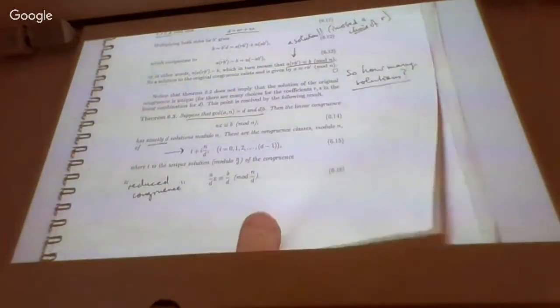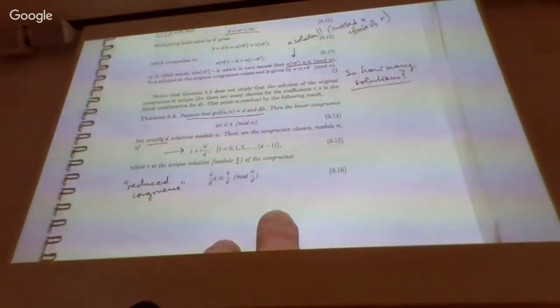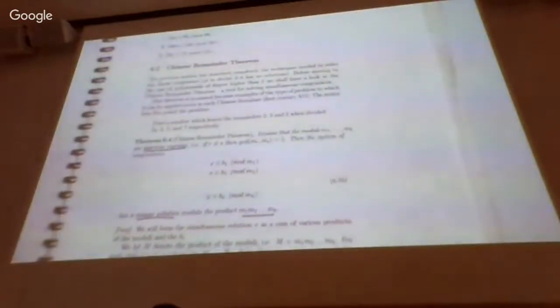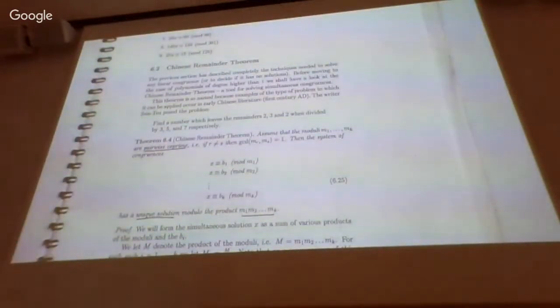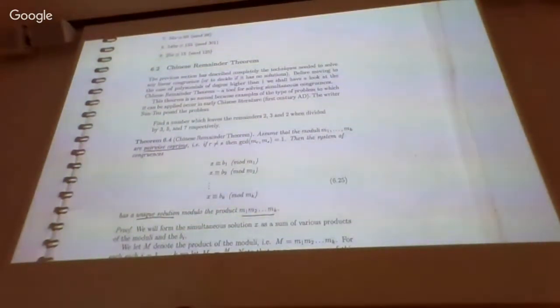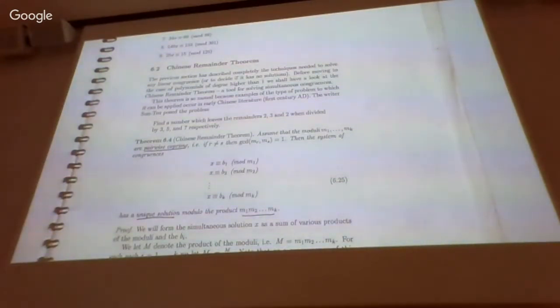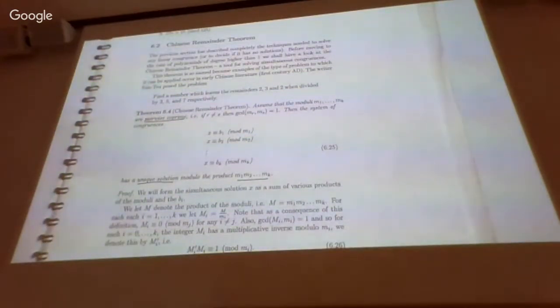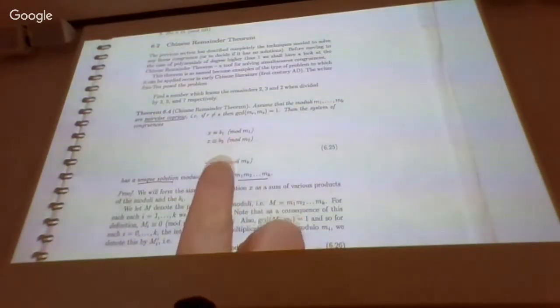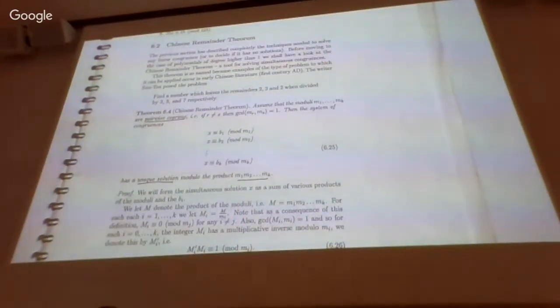So that was the first thing Chapter 6 gave us. The second thing is the Chinese Remainder Theorem. This is a theorem that links together statements about congruence classes. If we have a bunch of simultaneous congruences modulo a set of moduli m1 through mk,